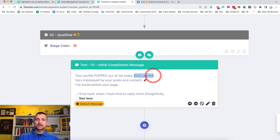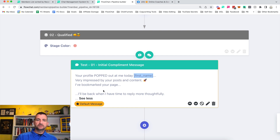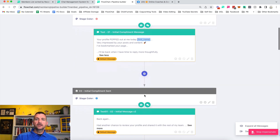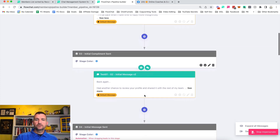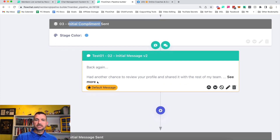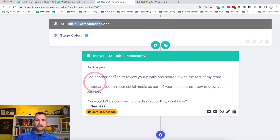First name — yes, we have custom variables you can put in there. The message reads: 'Very impressed by your post, I've bookmarked your page, I'll be back when I have time to reply more thoughtfully.' Then we wait about 24 hours and come back to send the next message: 'Had another chance to review your profile.' I'll show you just how to send these first two messages — it's very simple.